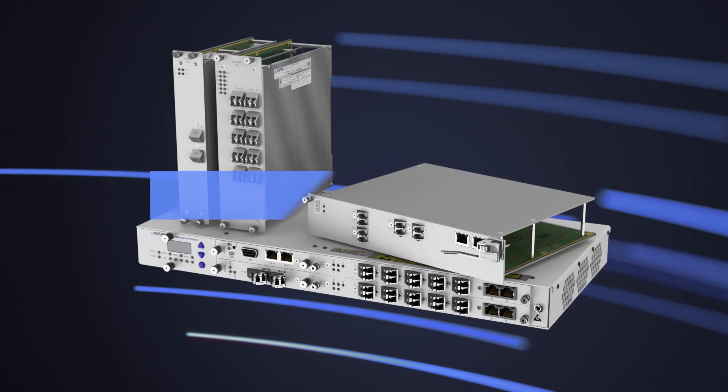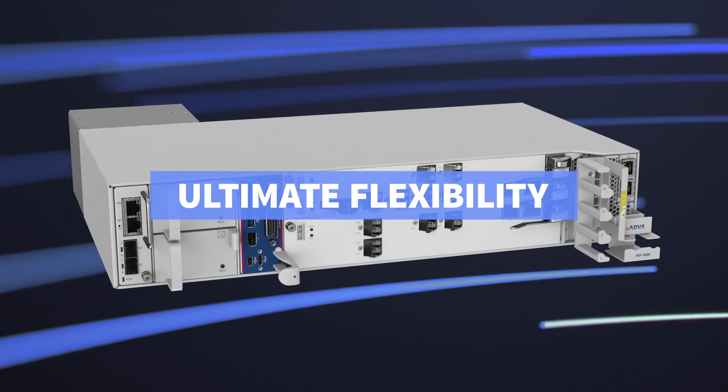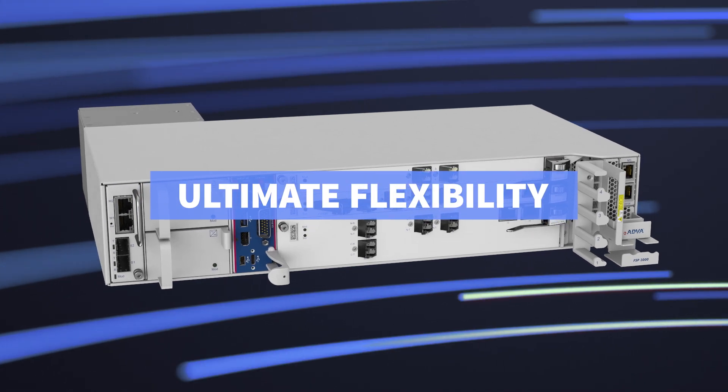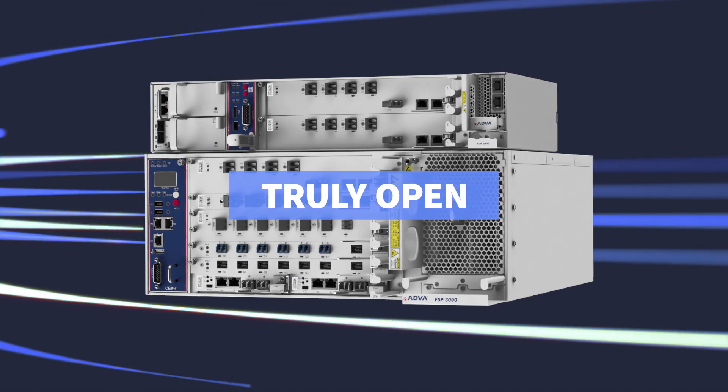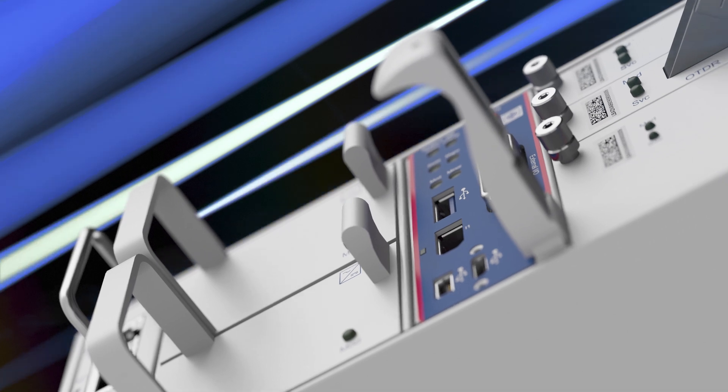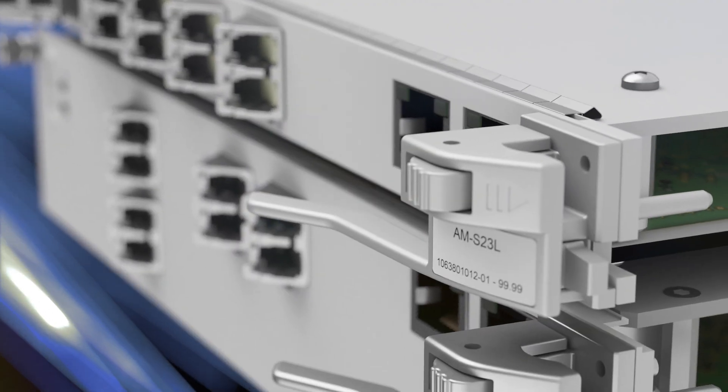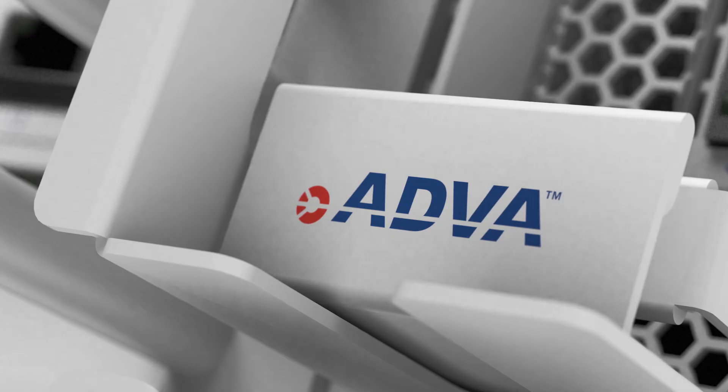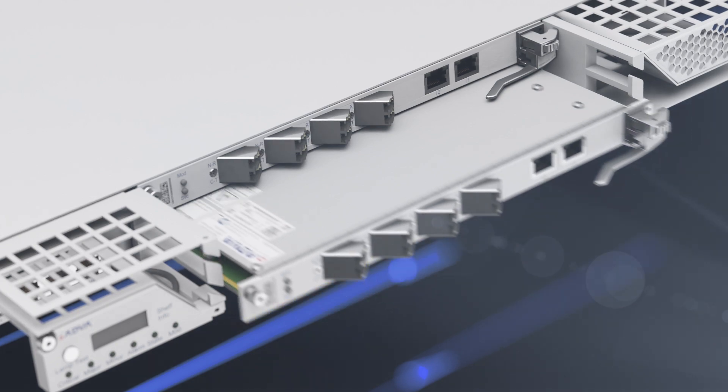Future-proof design, ultimate flexibility, truly open. Our FSP3000 OLS sets a new standard for network disaggregation.